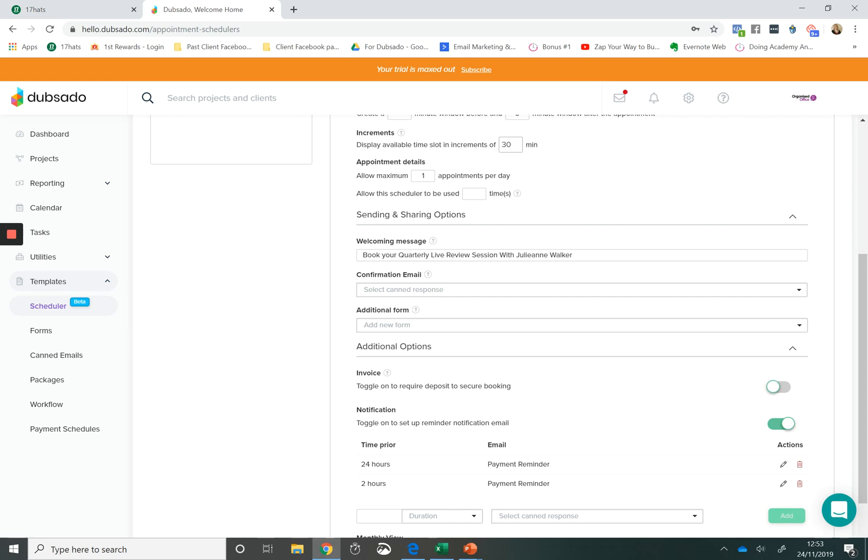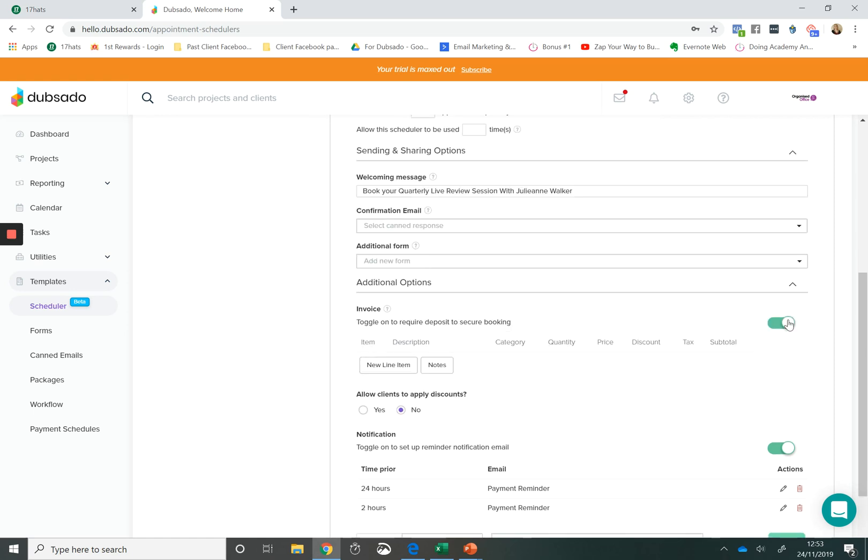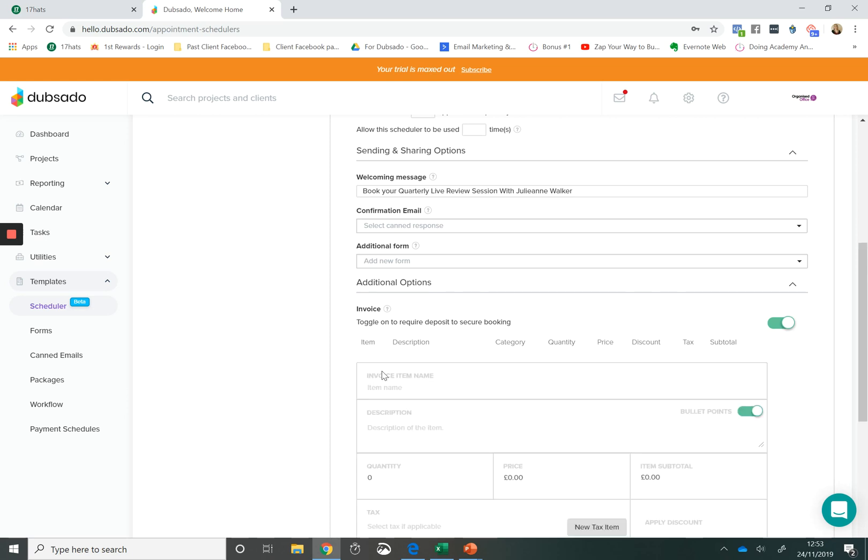The fact that you can present your client with a booking page and as soon as they filled that out, then you can present them with the next step. Another great feature within the Dubsado scheduler is that you can actually take payments when someone makes a booking. So if you're charging for a consult or if you're a photographer and you're charging for a session, you can actually charge for that session when they make the booking.